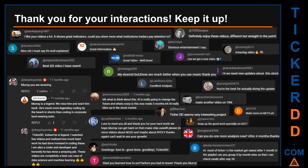Thank you for your interactions. Keep going. Let us know in the comments what you think about this ticker. What is your target price? Here are some comments that we have enjoyed reading: 'Best DD video I have seen.' 'Definitely enjoy these videos.' 'Different but straight to the point.' 'Very nice video.' 'I must say it is well explained.' 'Glorious entertainment, I say.' Thank you again for your feedback. Please keep them coming.